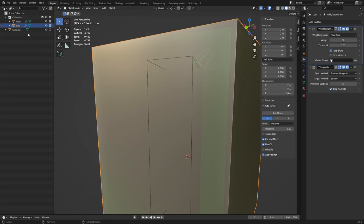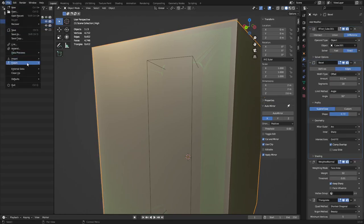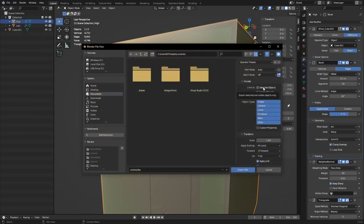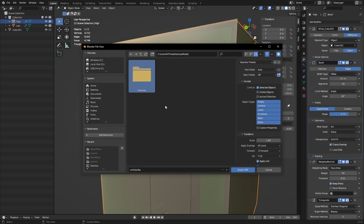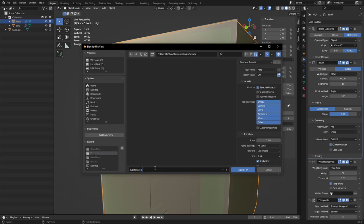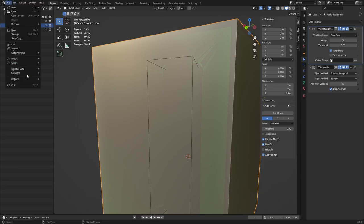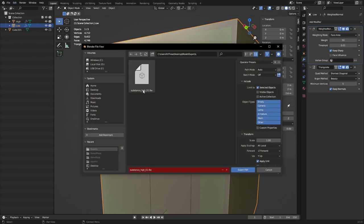Once you've done that, you can start to export. Select the high, click File > Export FBX, select the selected object. Go to the desktop, create a new folder - let's say it's a bottle we're working on. Create a folder called 'exports'. Prefix this as 'substance_high_a1'. You could export multiple things with different suffixes. Then export the low the same way as an FBX file, naming it 'low' to keep things neat and organized.